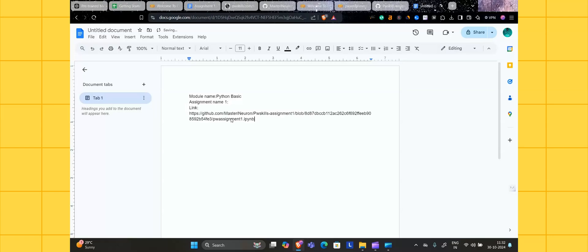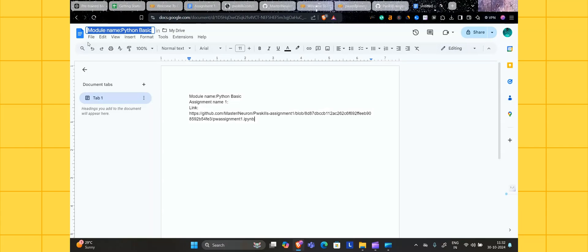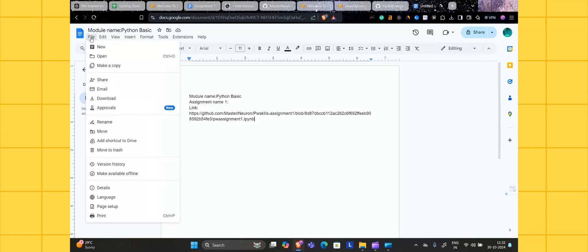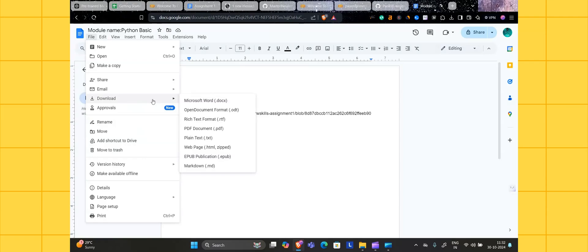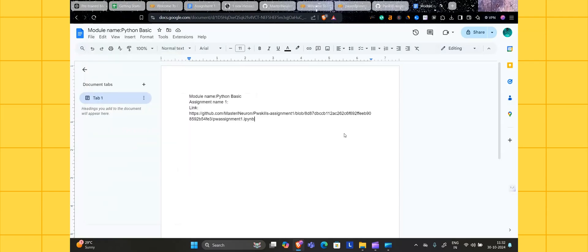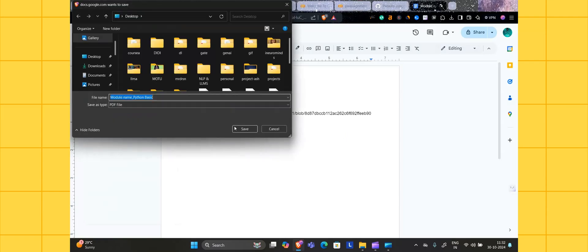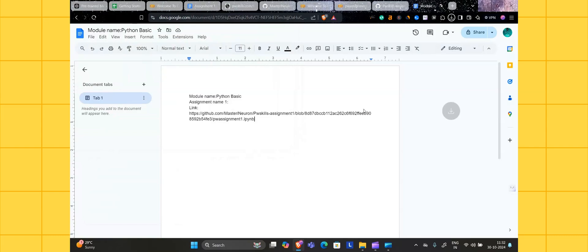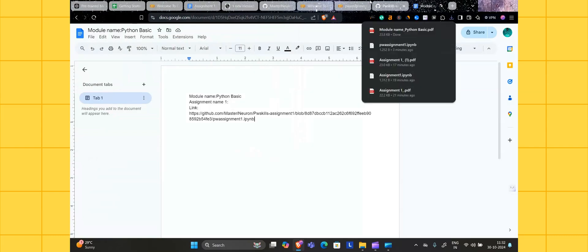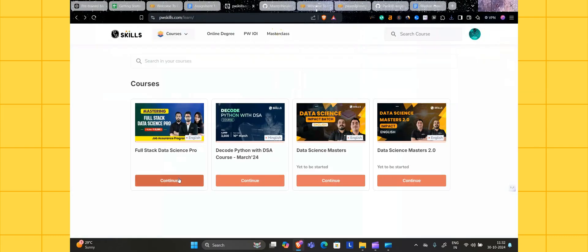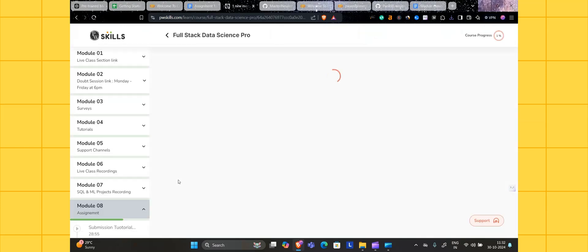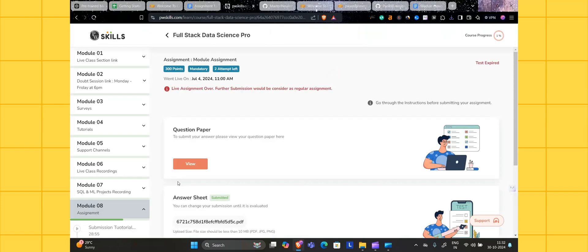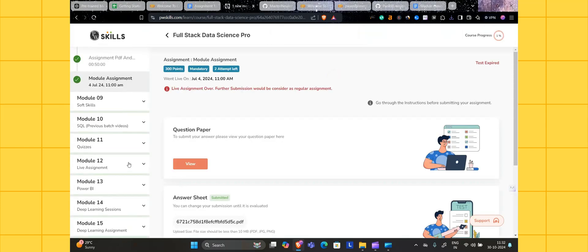Now what you have to do is rename this file name whatever you have mentioned. Now download it as a PDF format. Once it's downloaded, save it. Now go to your PW Skills. This is the folder, click on your badge.